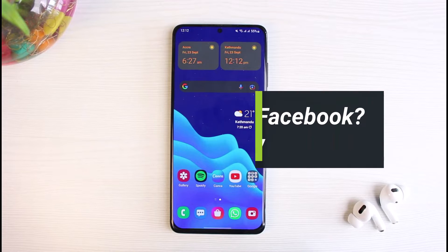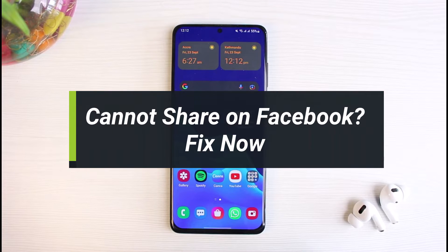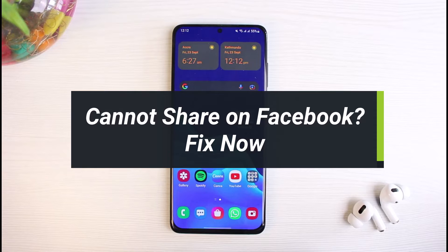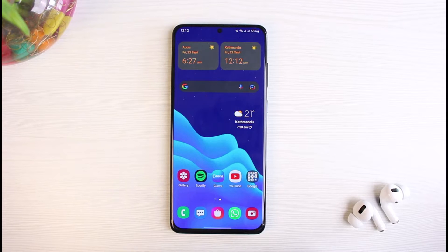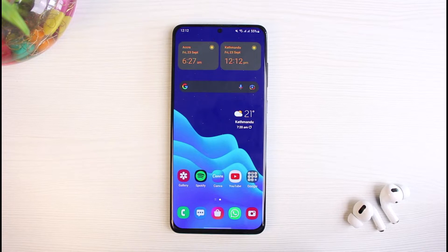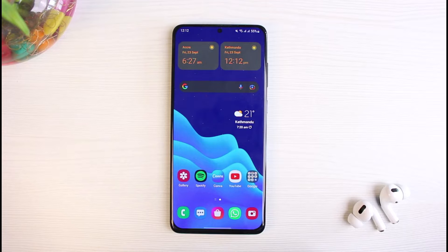How to fix can't share on Facebook. Hello everybody, welcome back to our channel. I am Bimo from The Solution Guy. In today's video, I will simply show you how you could actually fix if you cannot share anything on Facebook. But before we get started, as always, if you are new to our channel, make sure to leave a like, hit that subscribe button. And without any further ado, let's get started with today's video.